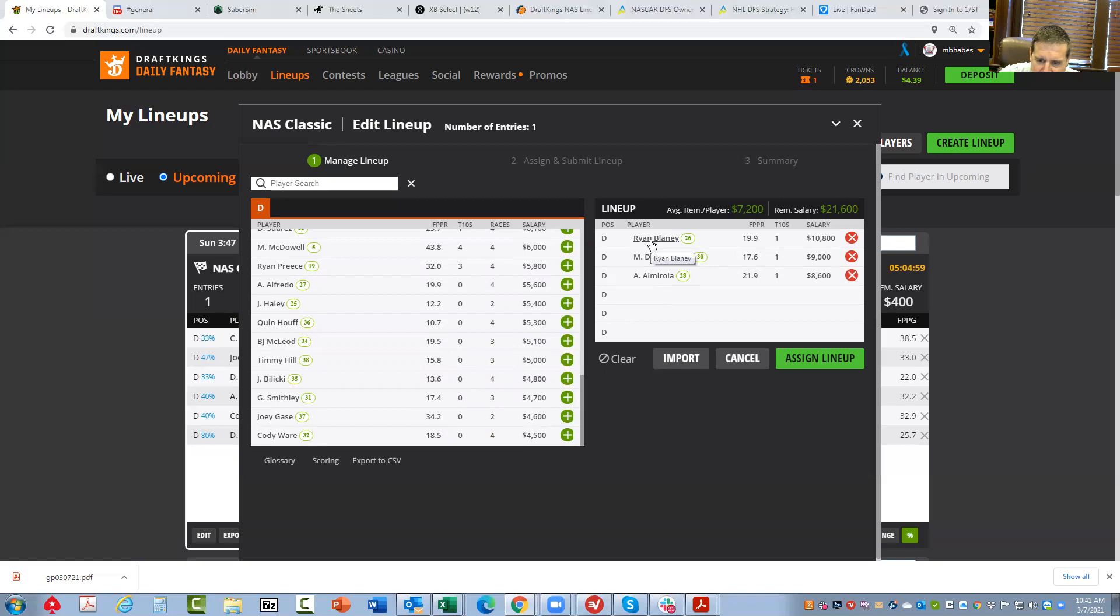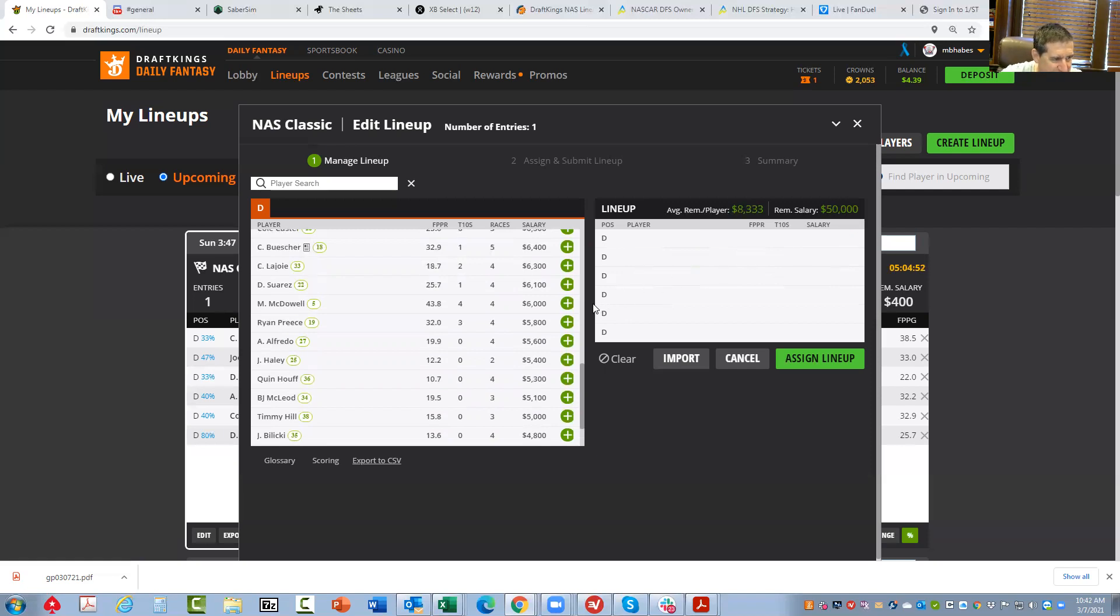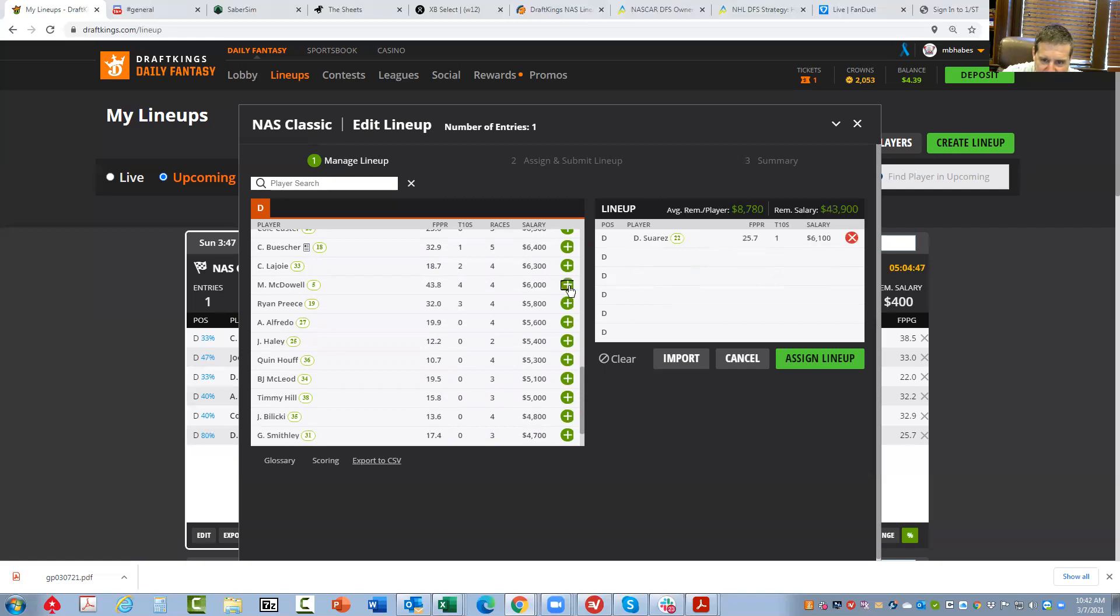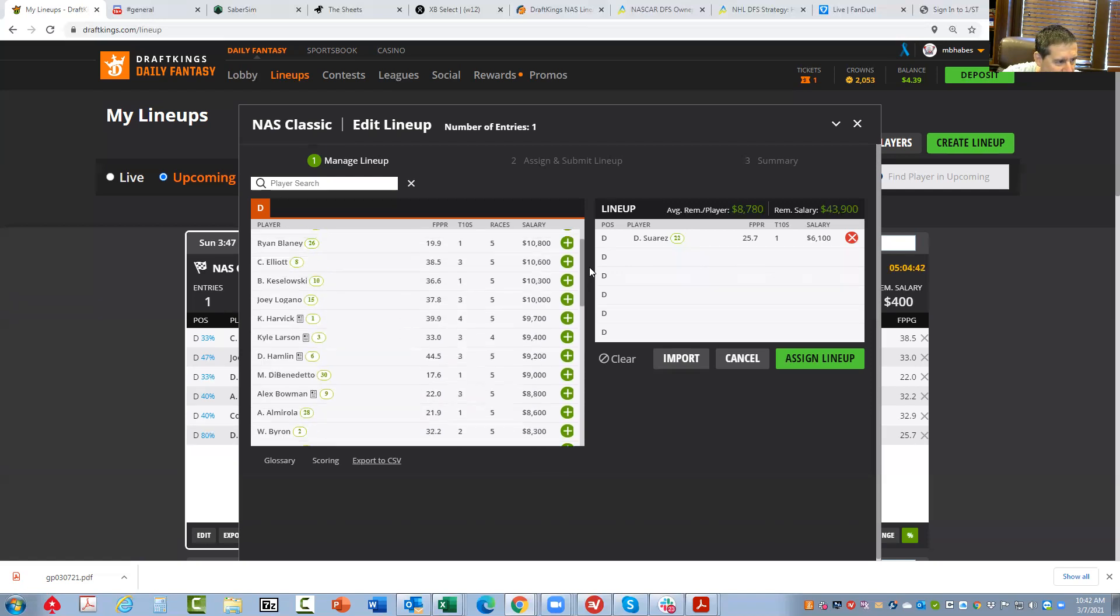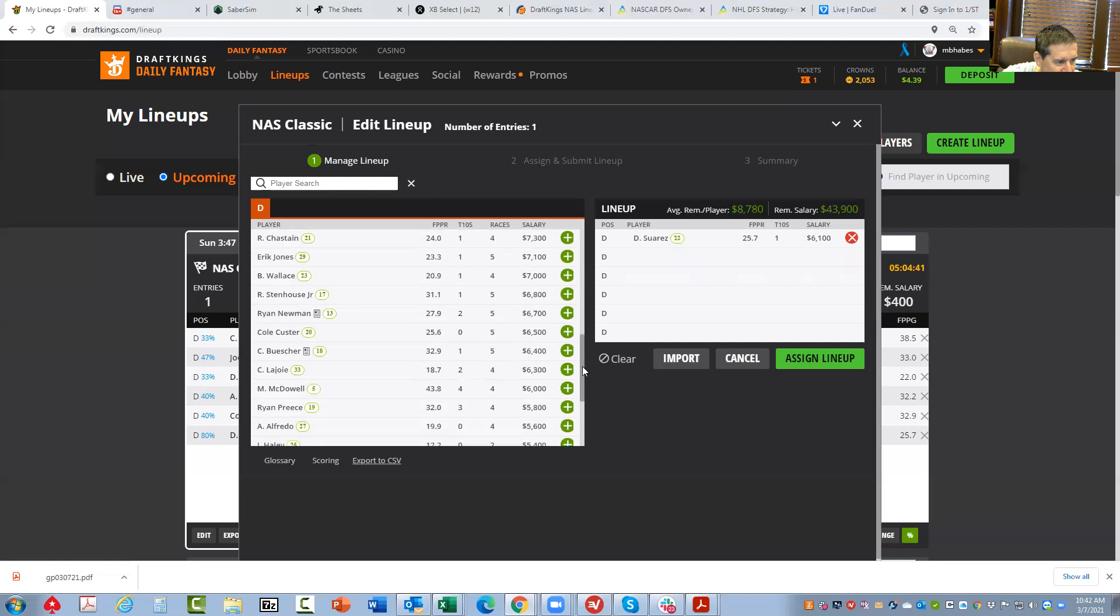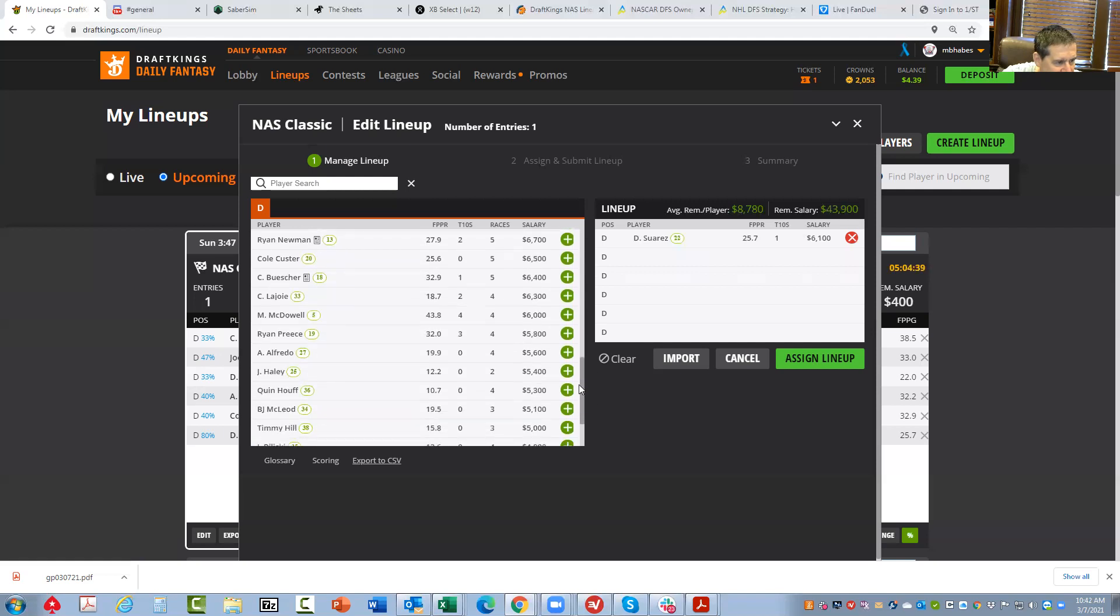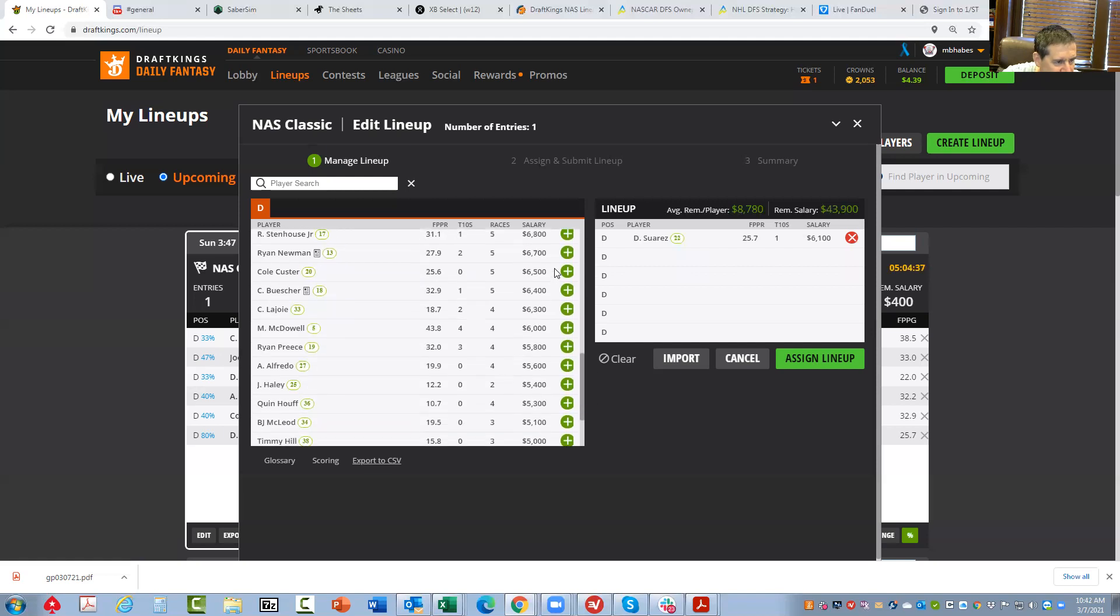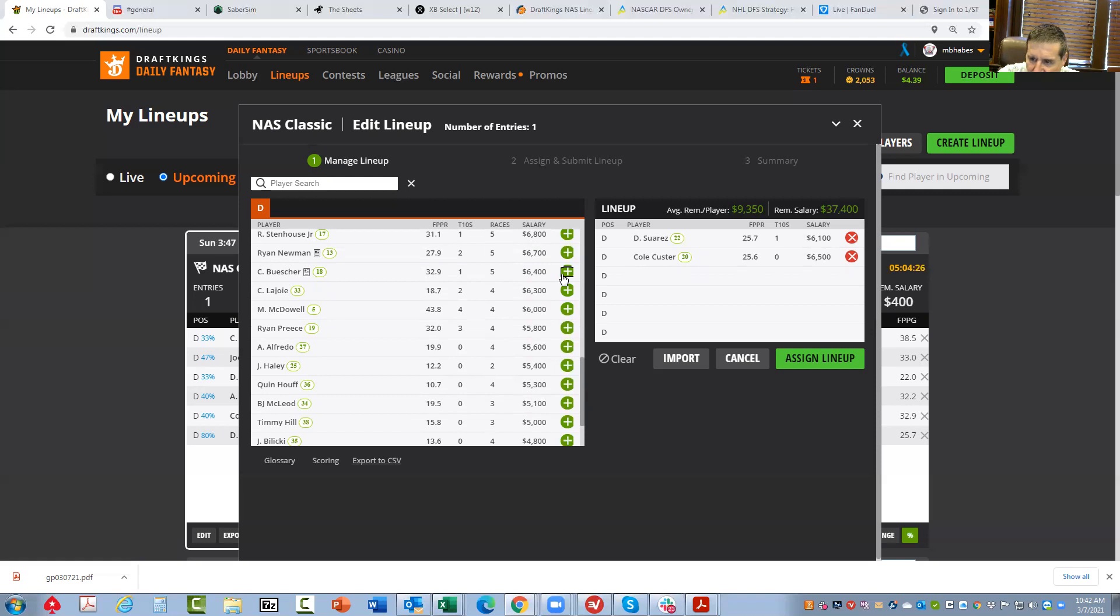Now a couple of random value plays that come from that sweet spot where it doesn't look like there's enough place differential, but there is. Number one is Daniel Suarez. He rates to be a good play. Cole Custer, he is only 6,000. He rates to be a good play. Again, in this low 20s range where it doesn't look like there's a lot of place differential upside, but these guys are so cheap that you want to throw them in.